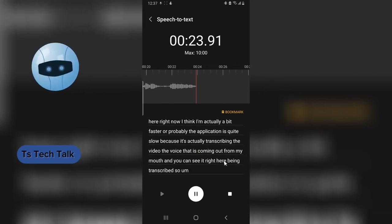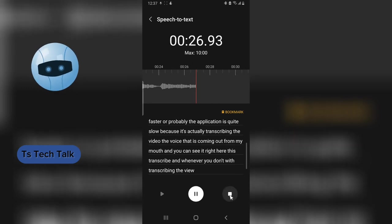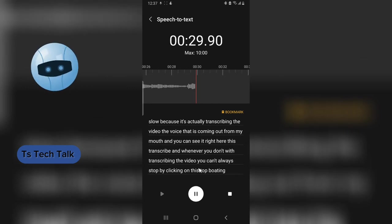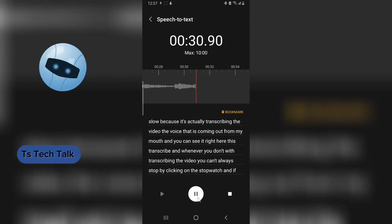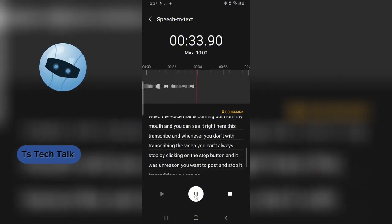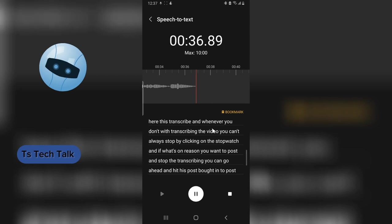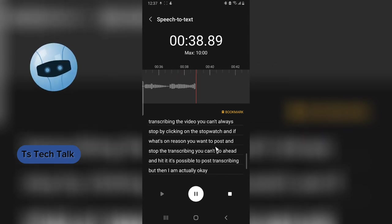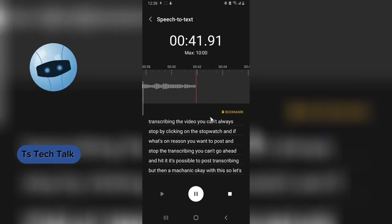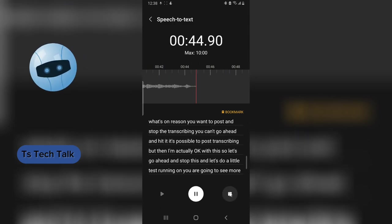The voice coming out from my mouth is being transcribed and you can see it right here. Whenever you're done transcribing, you can always stop by clicking on the stop button. If for some reason you want to pause, you can hit the pause button to pause transcribing. But I'm okay with this, so let's go ahead and stop this and do a little test run so you can see more of how it works.